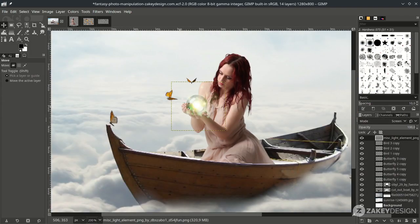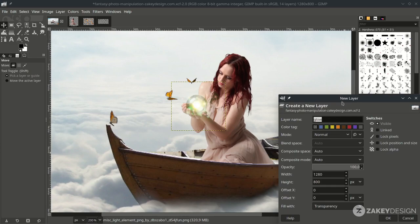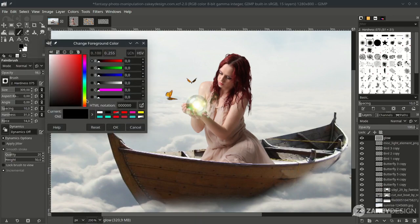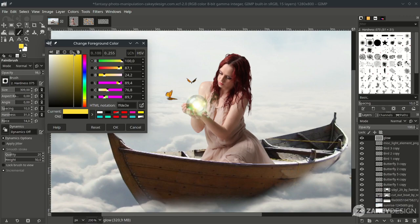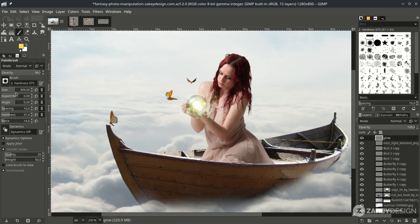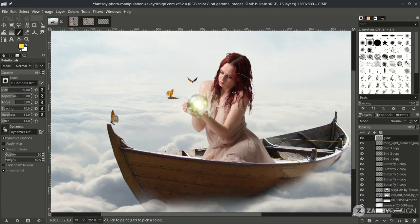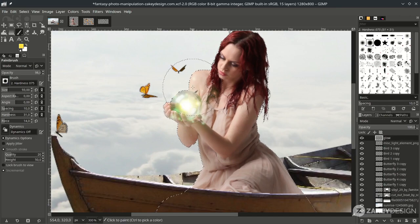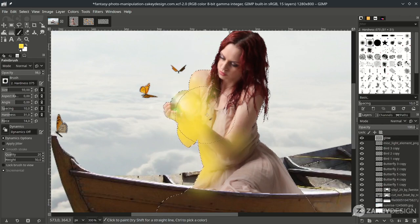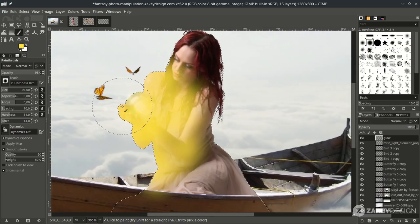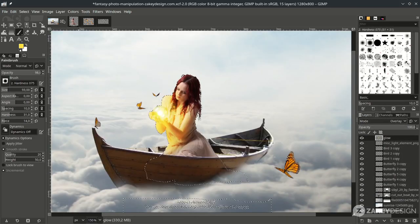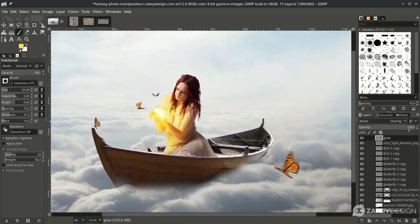Next, create a glow effect on the woman. Create a new layer and name it 'glow'. With the Paintbrush tool, change the color to yellow. Reduce the brush size, then select the woman layer and choose Alpha to Selection. Go back to the glow layer and brush it — this way the glow affects only the woman's skin. Change the layer mode to Overlay, then deselect under Select > None. If it's too much, reduce the opacity.